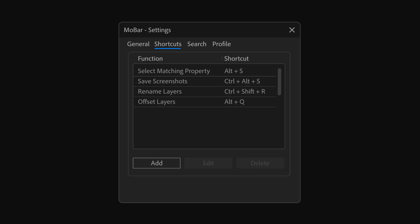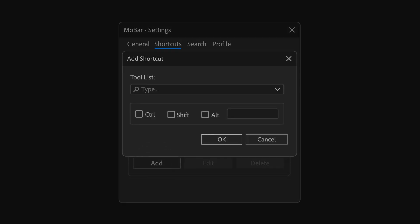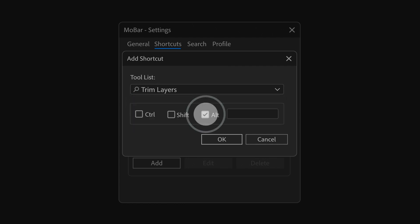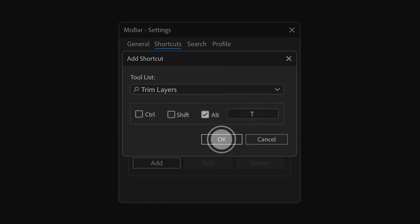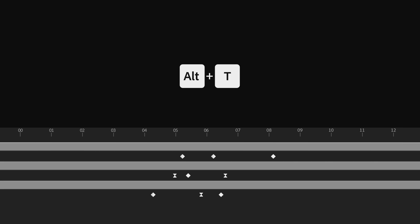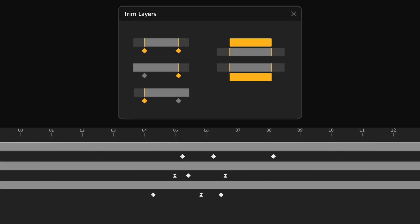The new shortcut feature will transform how you work in After Effects. You can assign shortcuts to frequently used Mobar tools, running them with lightning speed. Whether you're working in different versions of After Effects, Mobar's shortcuts will function seamlessly across them all.